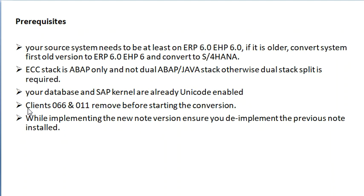Before conversion, we need to delete the 066 client and 011 client.